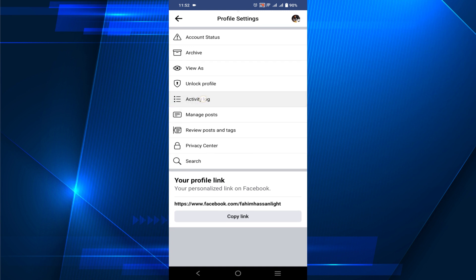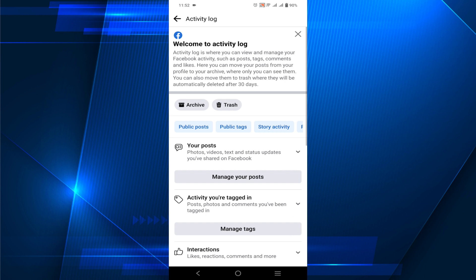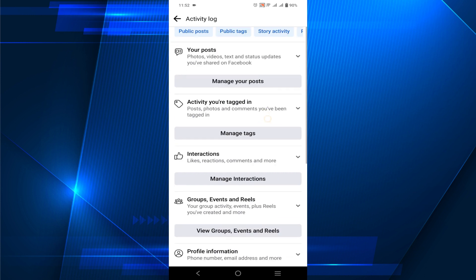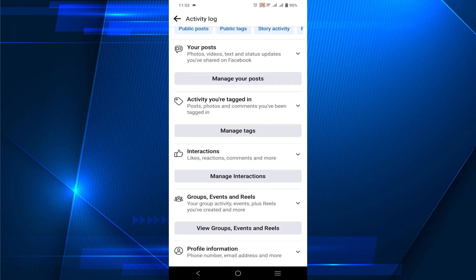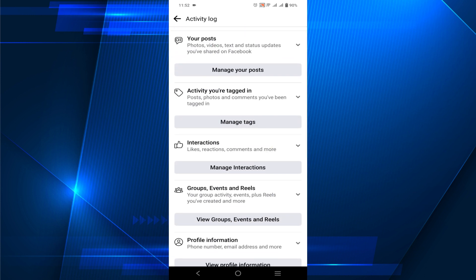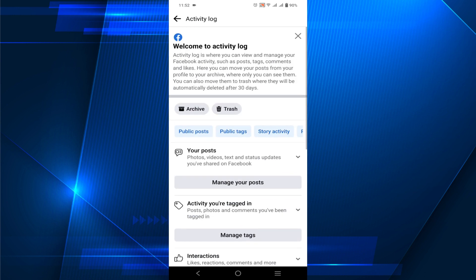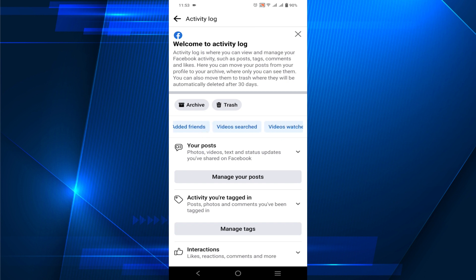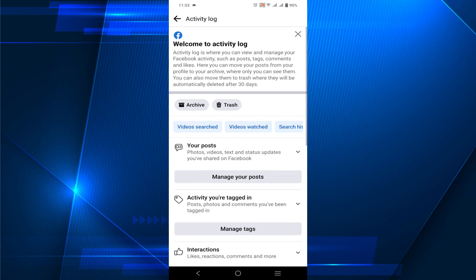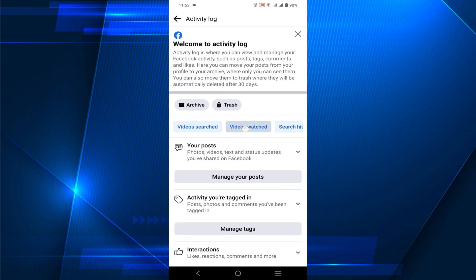Here you can see the option 'Activity Log' — just click that option. Now you can see all of your activity like interactions, comments, and everything. You can also see the video history. Just swipe right and you can see the option 'Videos Watched' — just click that option.